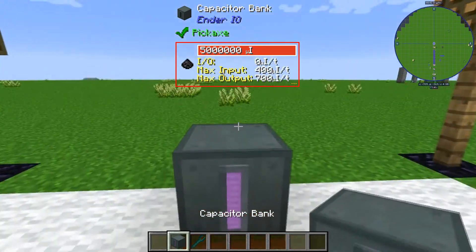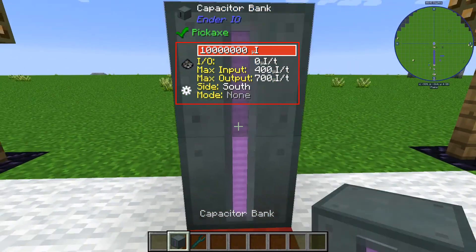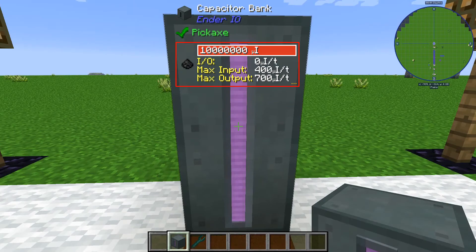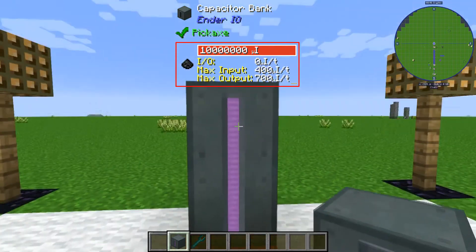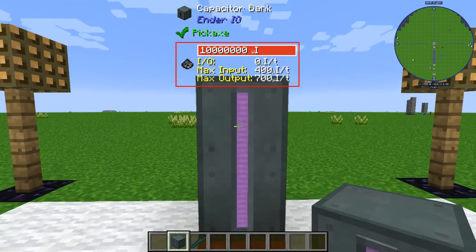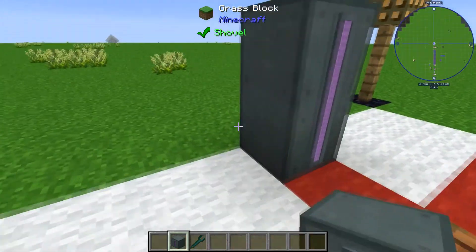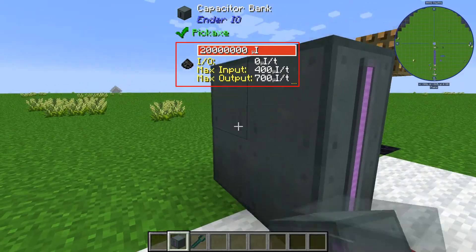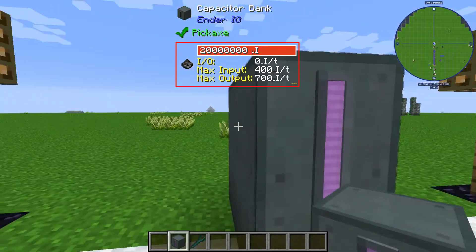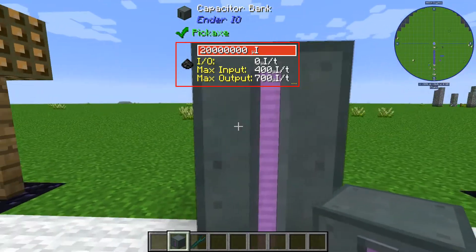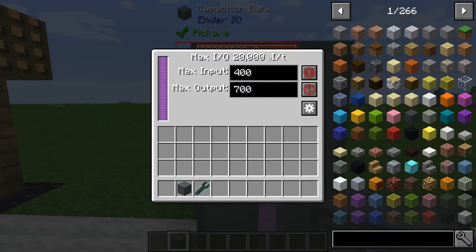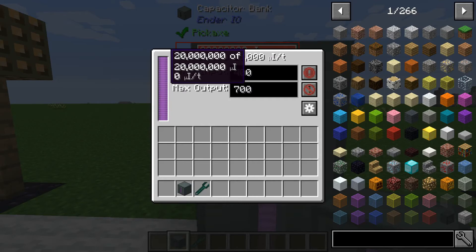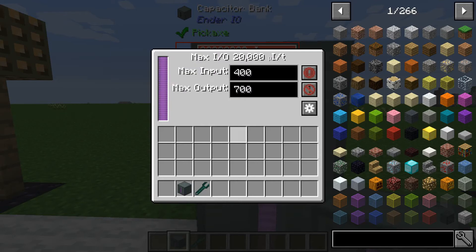What you can do is place another capacitor bank on top. As you can see, you can make this a multi-block structure — as big as you want. If we have a look inside, it's all the way up to 20 million. That's a big battery bank.